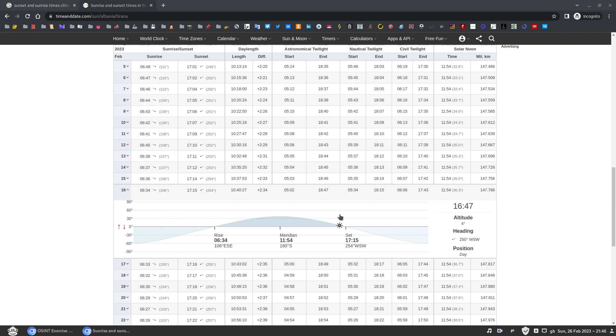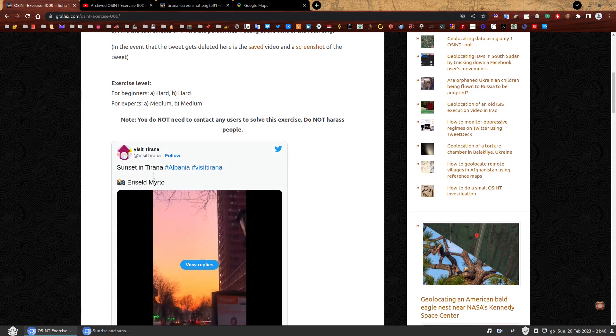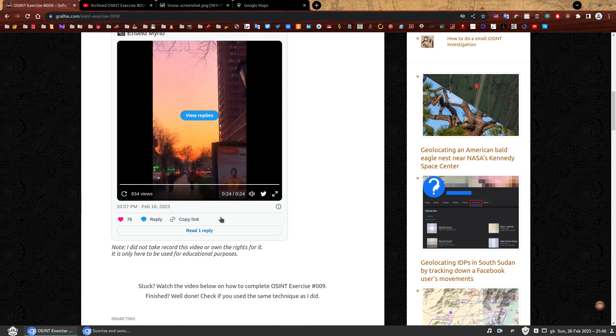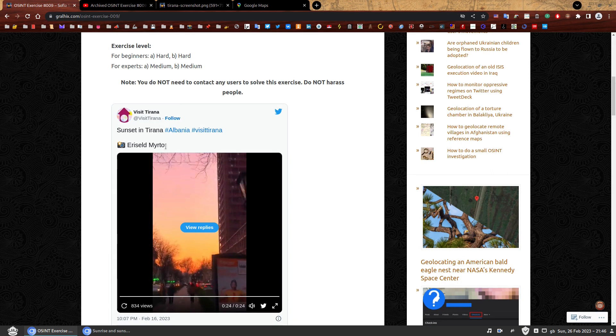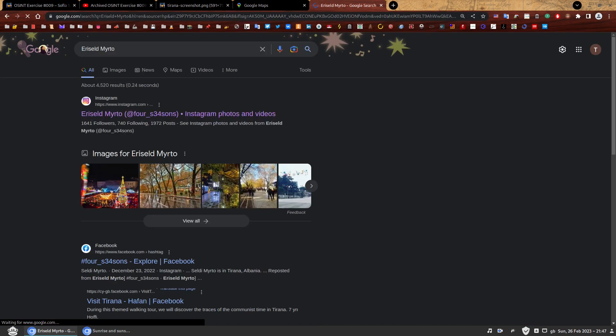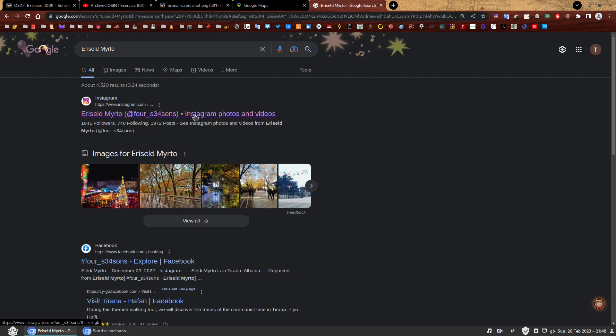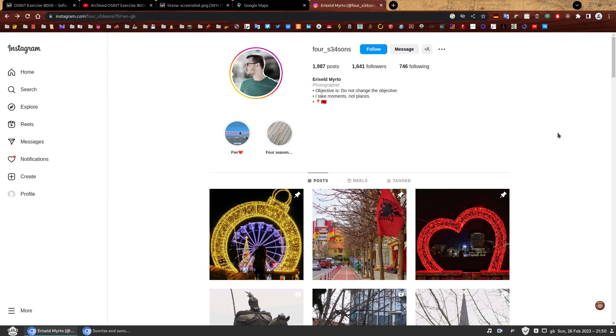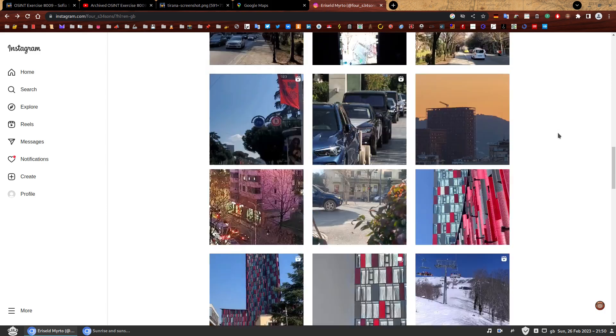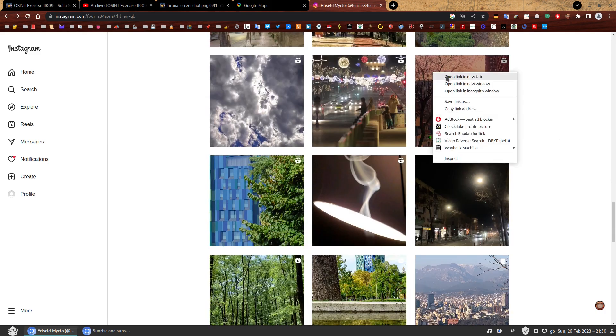So what now? How on earth can we figure out at what exact time this video was likely recorded? First, we need to assess something important. Just because the Visit Tirana Twitter account shared the video on this date does not mean that it was recorded on this date. So let's go to the source. We have the name of the author of this video. So let's start by copy pasting his name and Googling it. And here you go. You can see they have an Instagram page. So let's scroll to see if we can spot the video. And here it is. We found it.